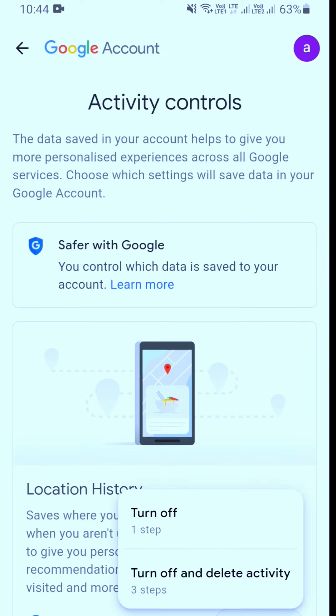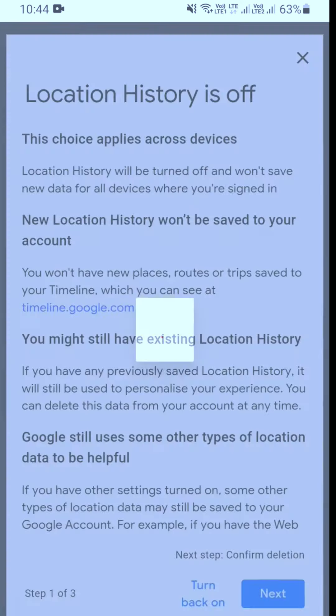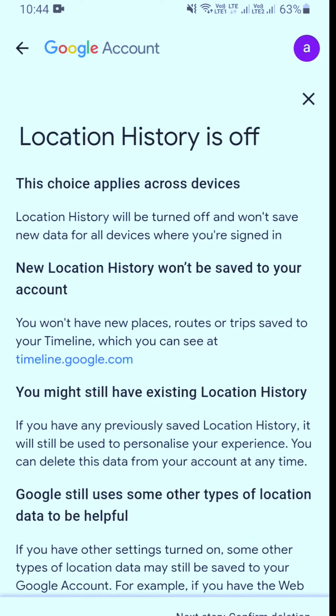Then select and turn off Google location tracking. That's it, guys.